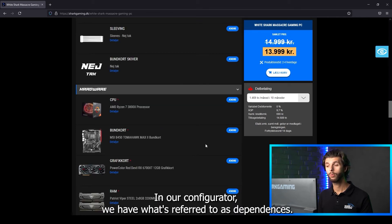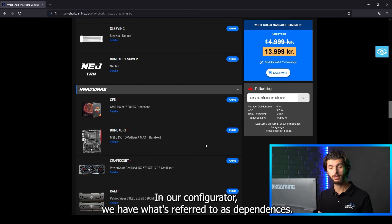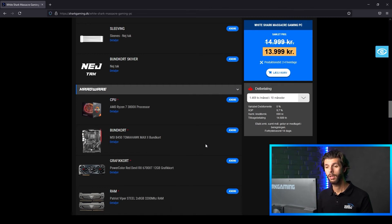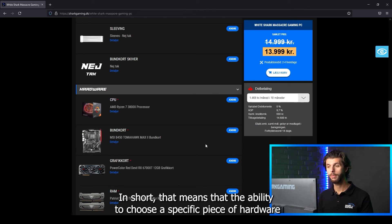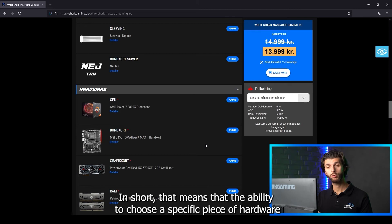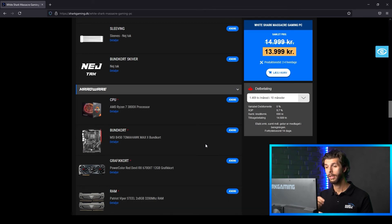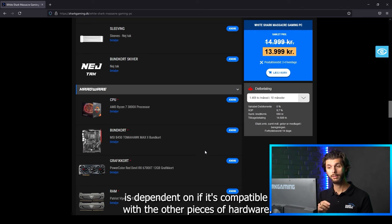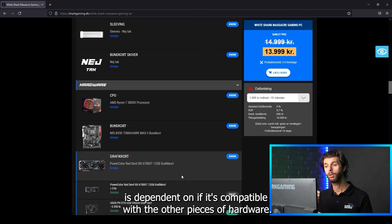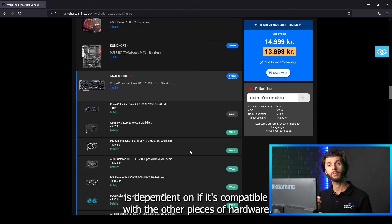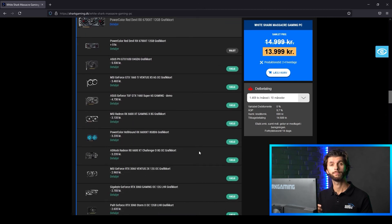In our configurator we have what's referred to as dependencies. In short that means that the ability to choose a specific piece of hardware is dependent on if it's compatible with the other pieces of hardware.